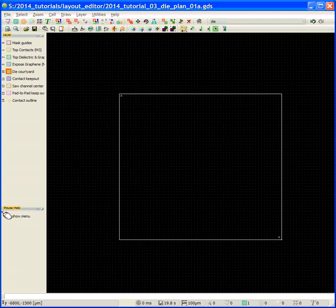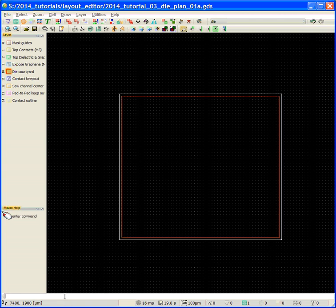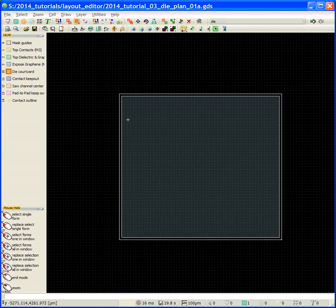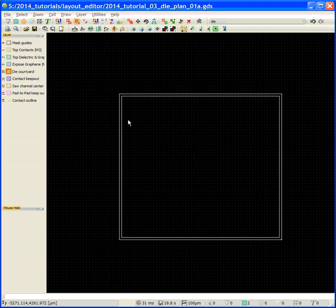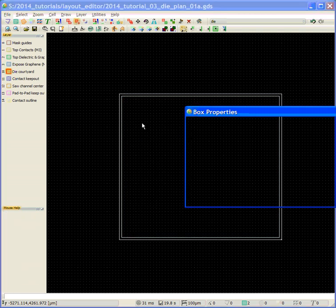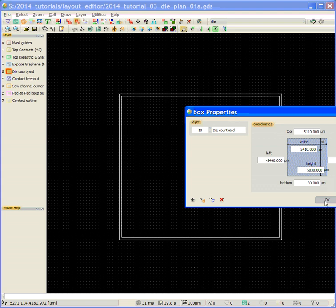We're going to say box. We're going to go up to form select, select it, right mouse click, look at the properties. We're on the right layer. You can see that the width of my wafer is correct, the height is correct, and the location is correct.